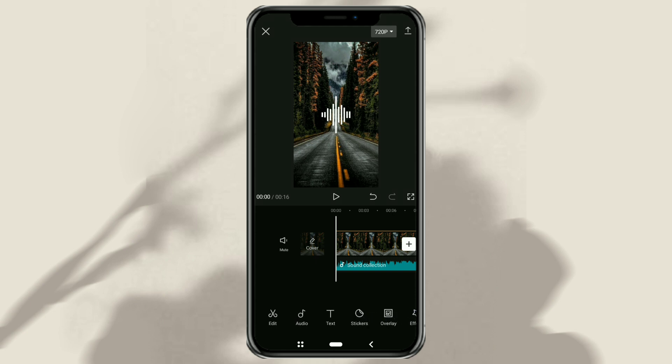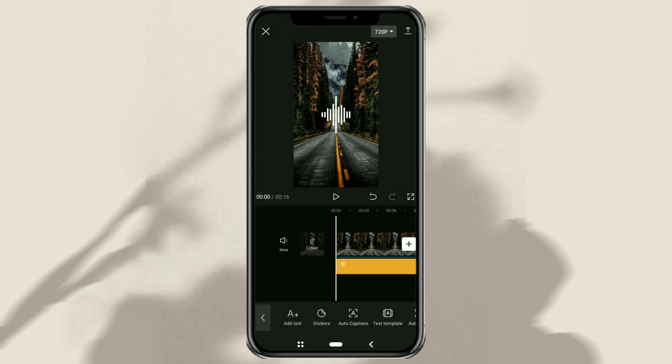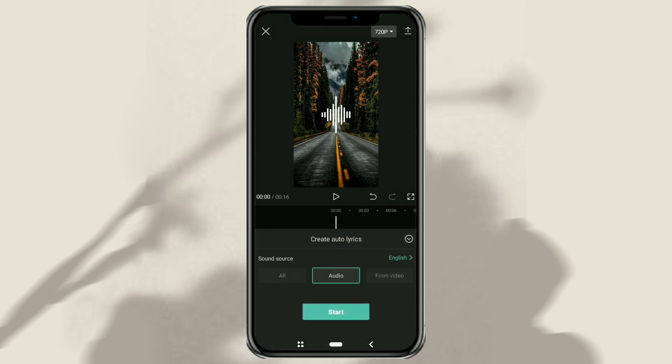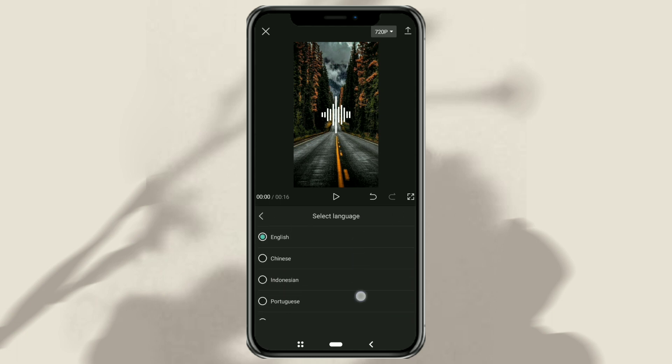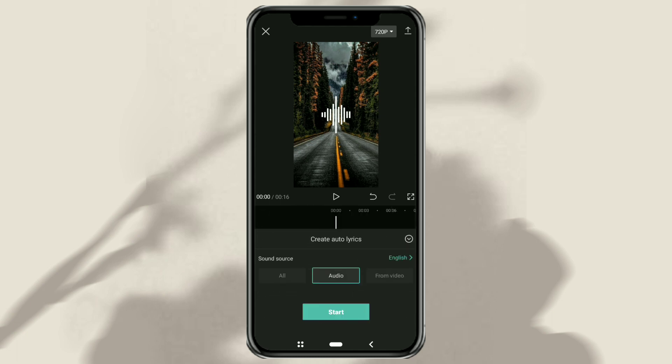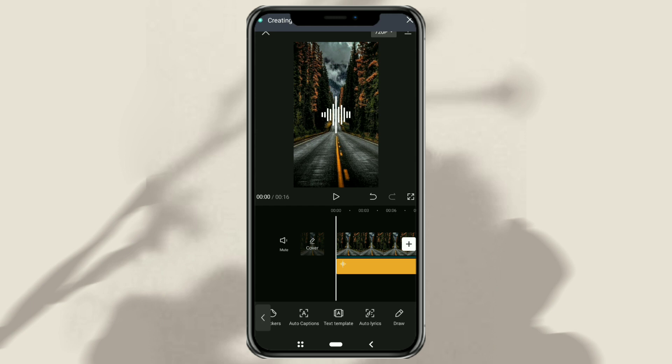To do that, open the text menu and select the auto lyrics menu. Select the language for the song, then tap start.